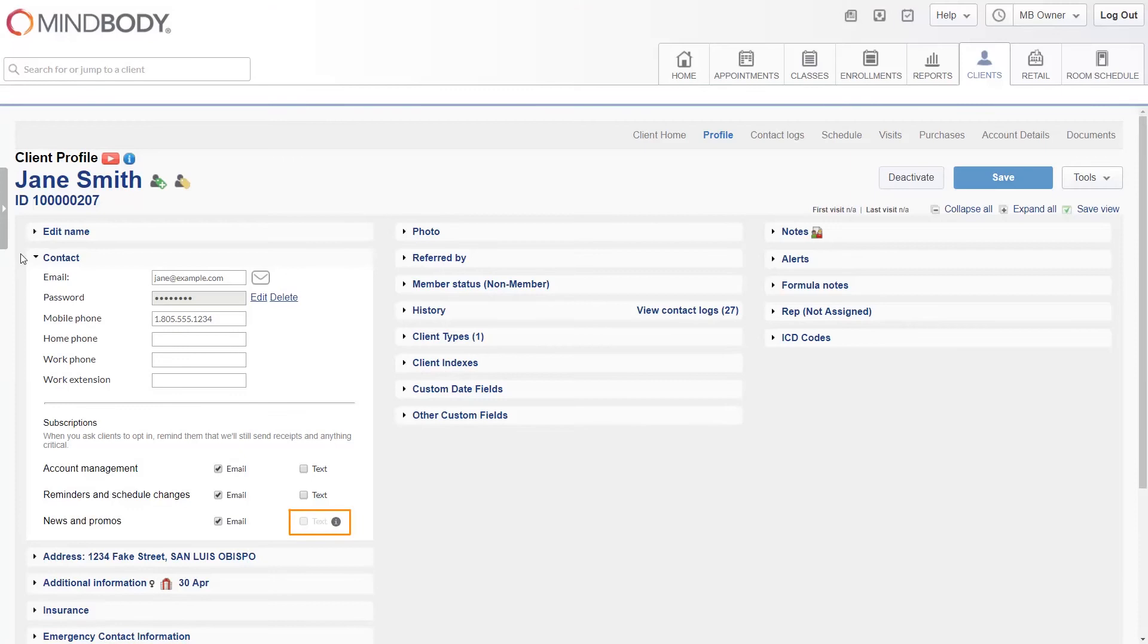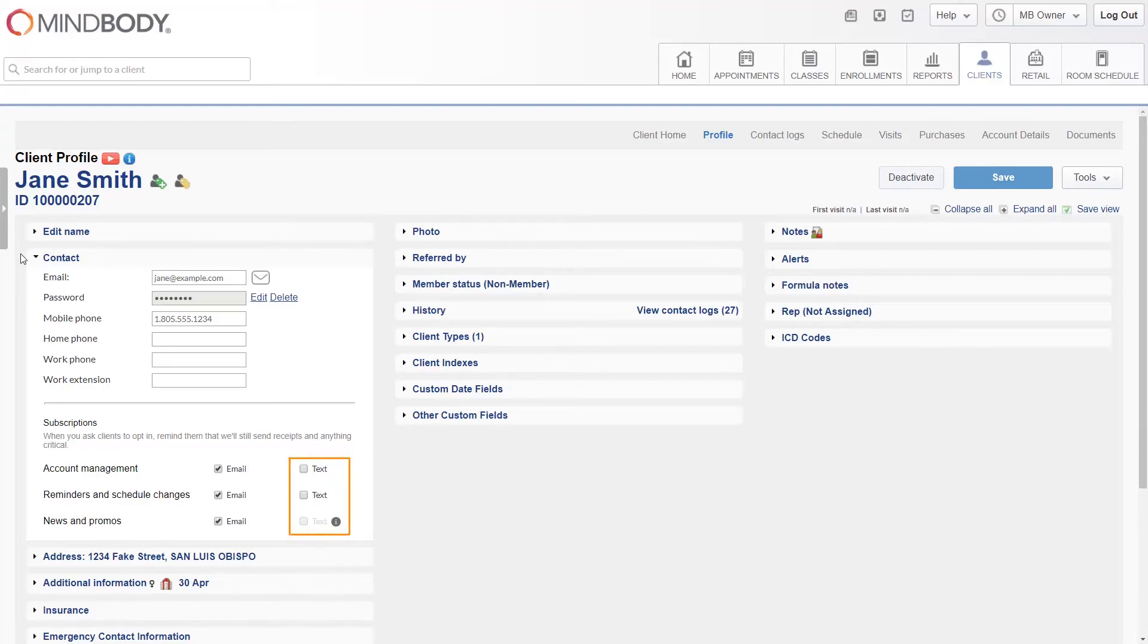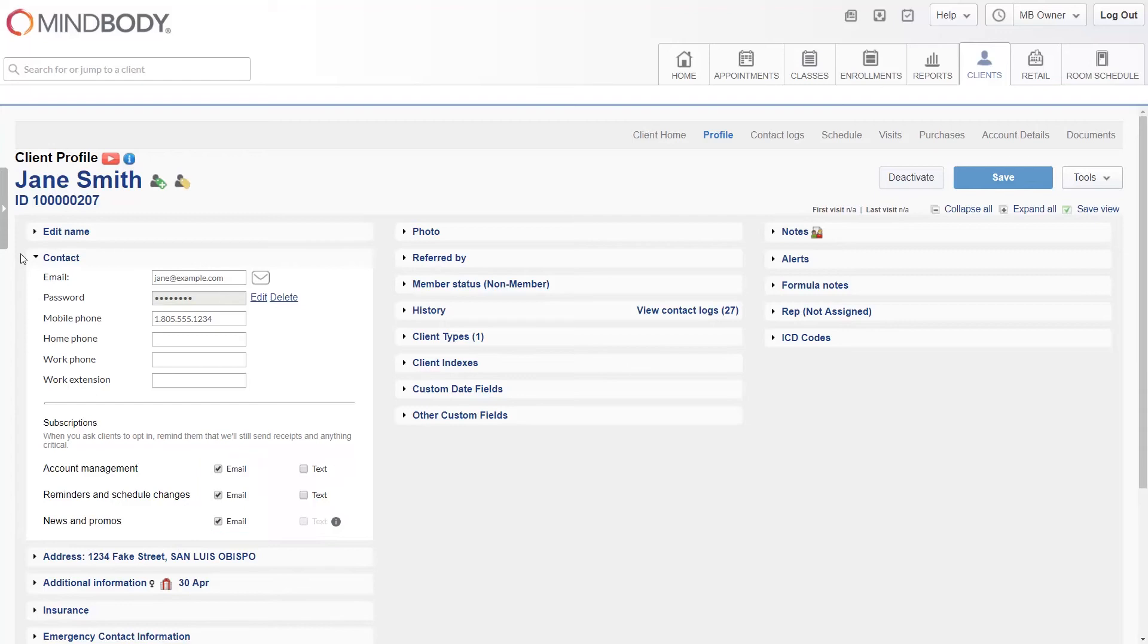If the text box next to the news and promos is grayed out and your client wishes to opt in, you'll need to ask them to log into their account online to check the box. You and your staff can opt out your clients from receiving text notifications at any time. Due to differences in anti-spam laws, the email box will default to checked for the clients in the U.S. and default to unchecked for clients in other countries.